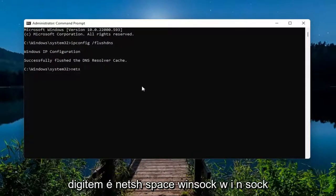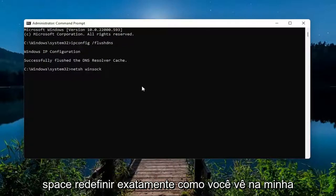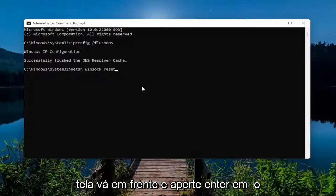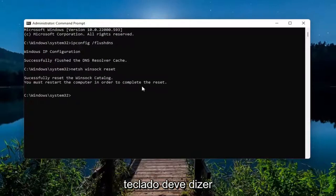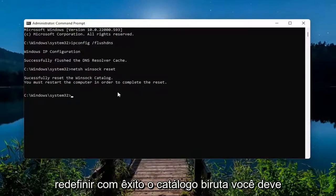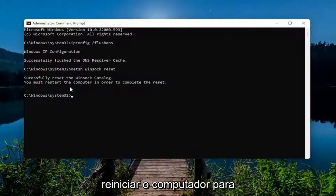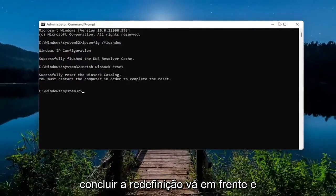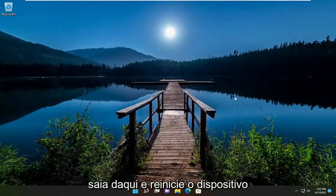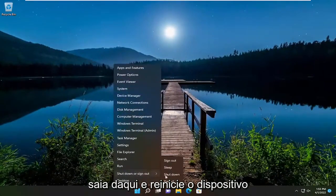The next command to type in is: netsh winsock reset — exactly how you see it on screen. Go ahead and hit Enter on the keyboard; it should say 'Successfully reset the Winsock catalog. You must restart the computer in order to complete the reset.' Go ahead and close out of there and restart your device.